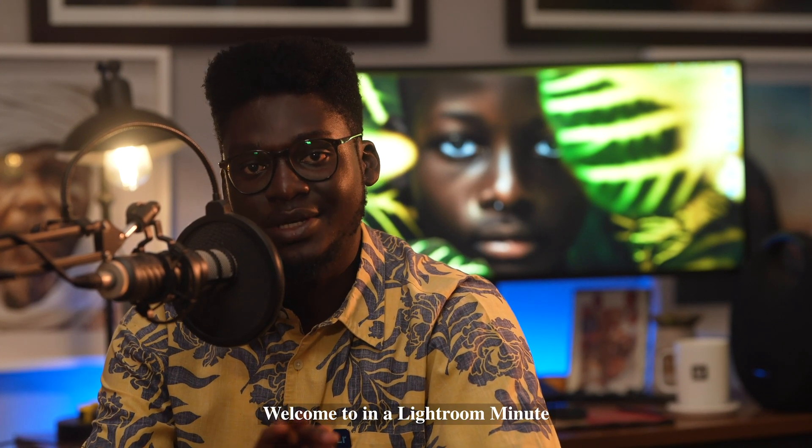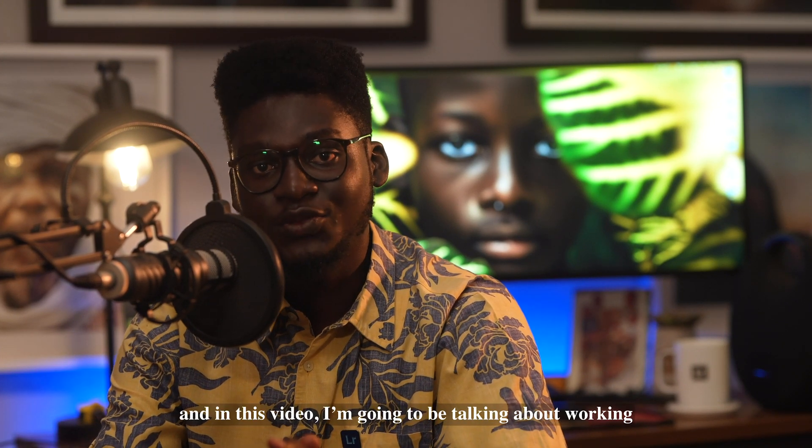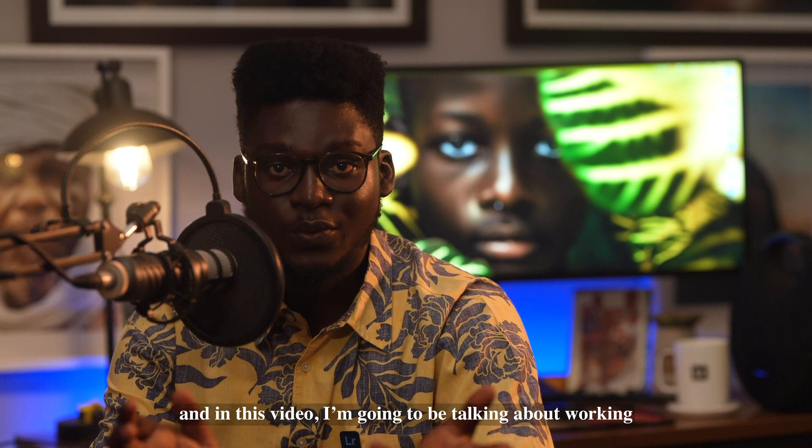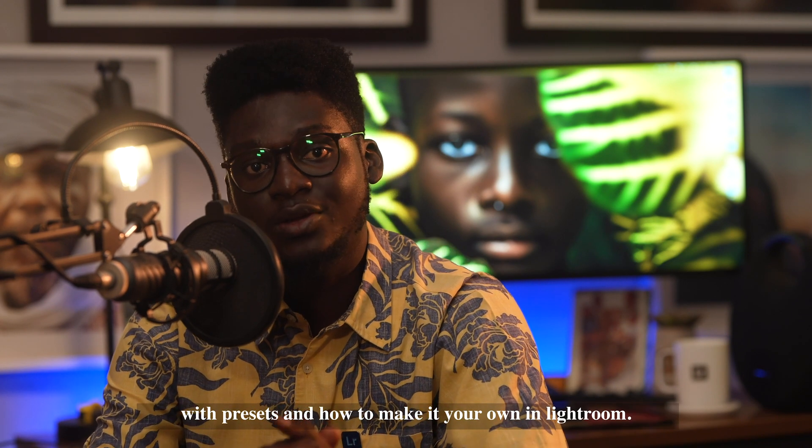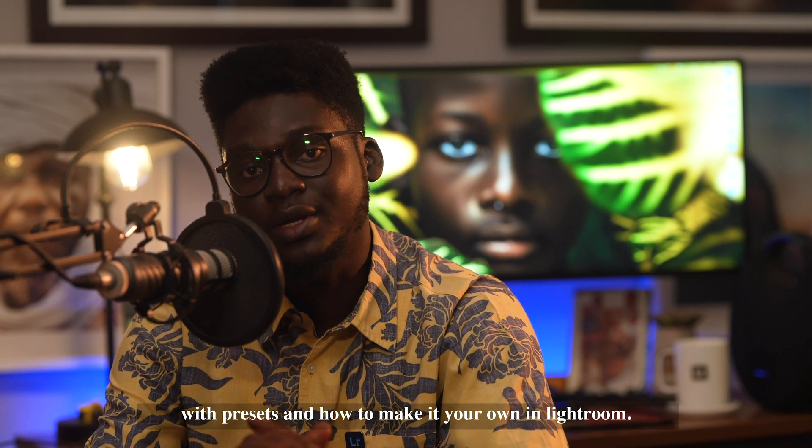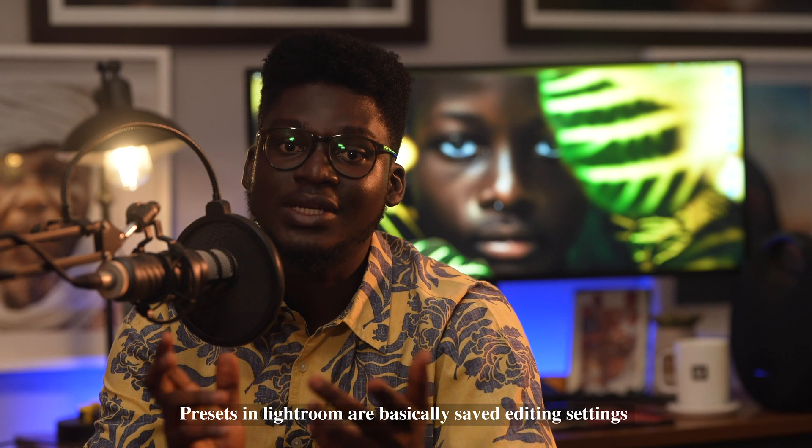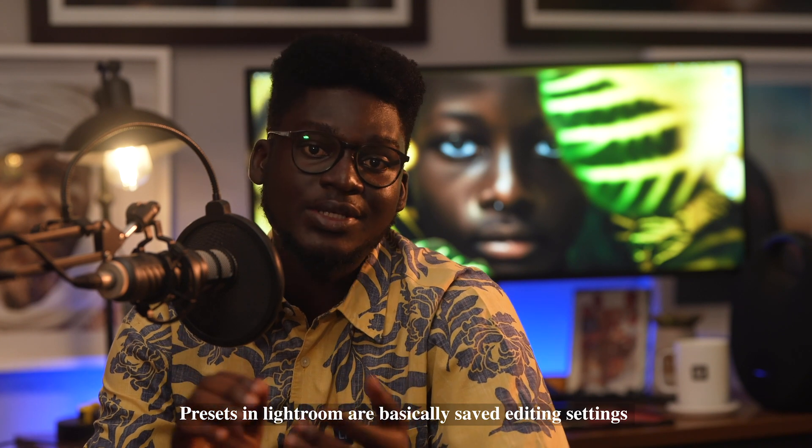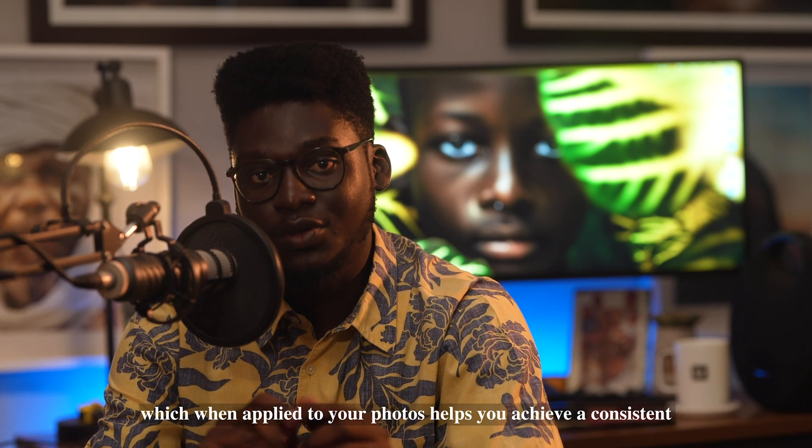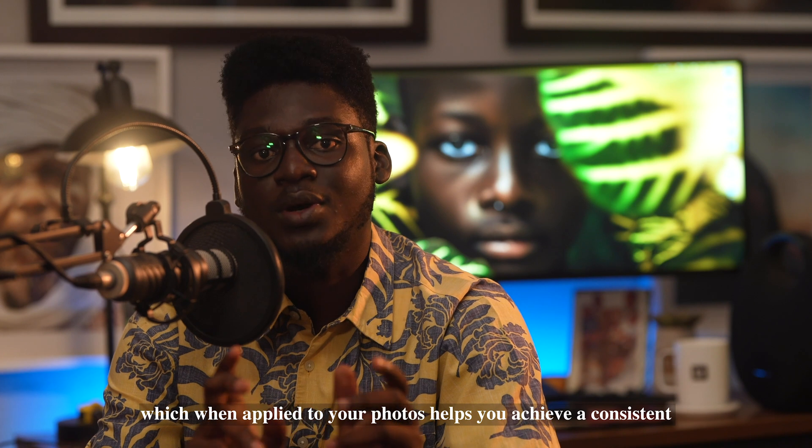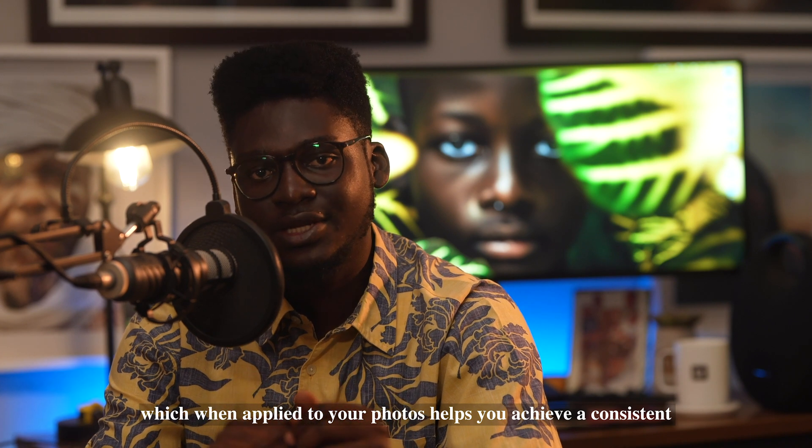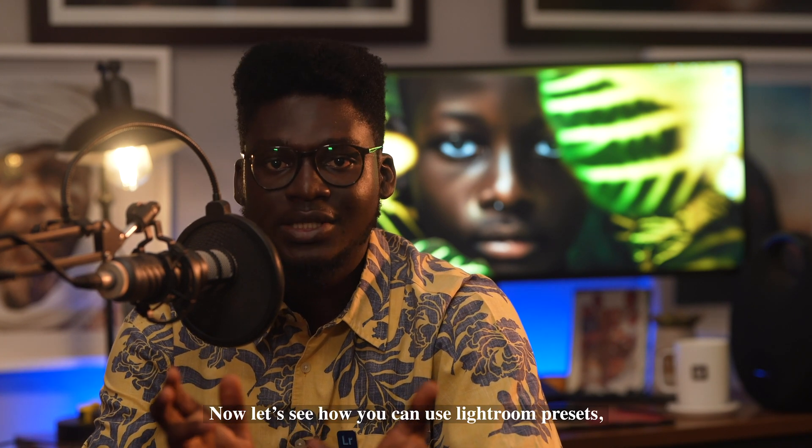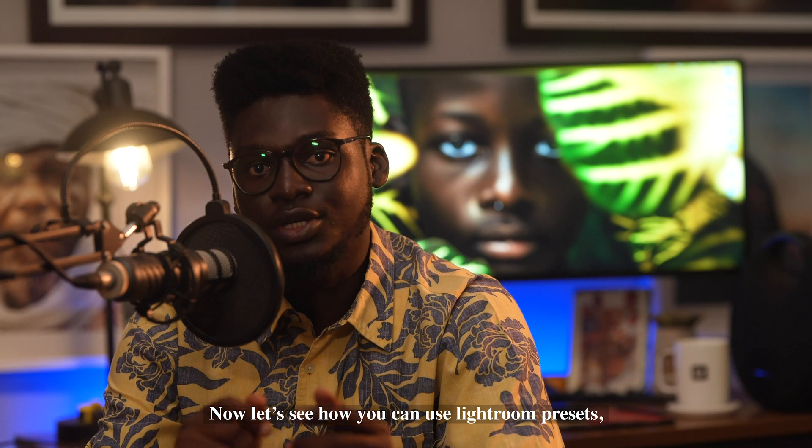Welcome to In a Lightroom Minute. I'm Michael Aboya, and in this video I'm going to be talking about working with presets and how to make it your own in Lightroom. Presets in Lightroom are basically saved editing settings which, when applied to your photos, help you achieve a consistent look, feel, and style.